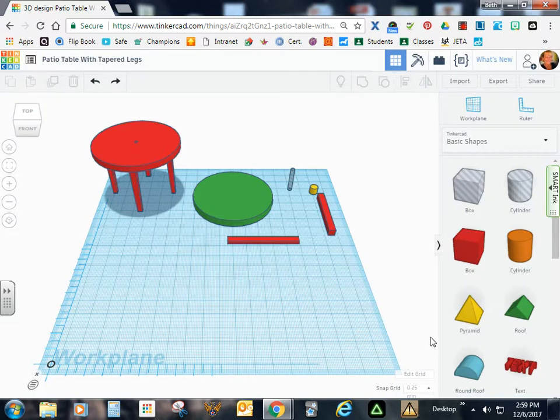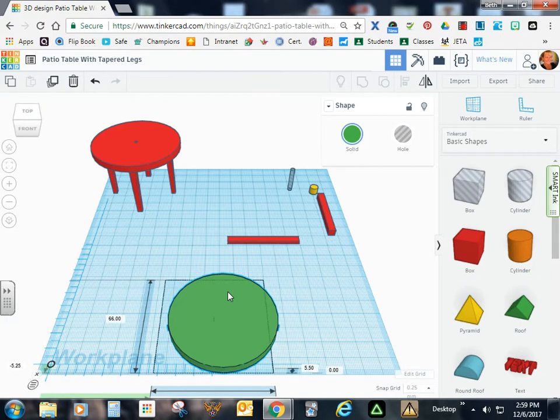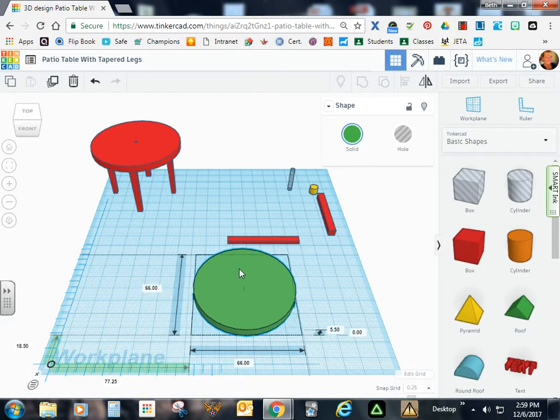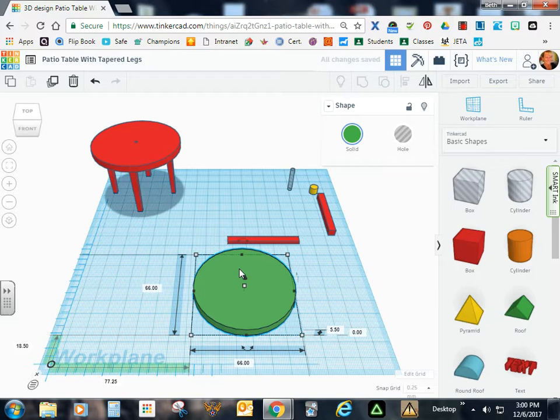Today we're going to work on hollowing out the tabletop. I'm going to drag this a little bit closer so you can see what we're doing. What I want to do while this is selected is create a duplicate.